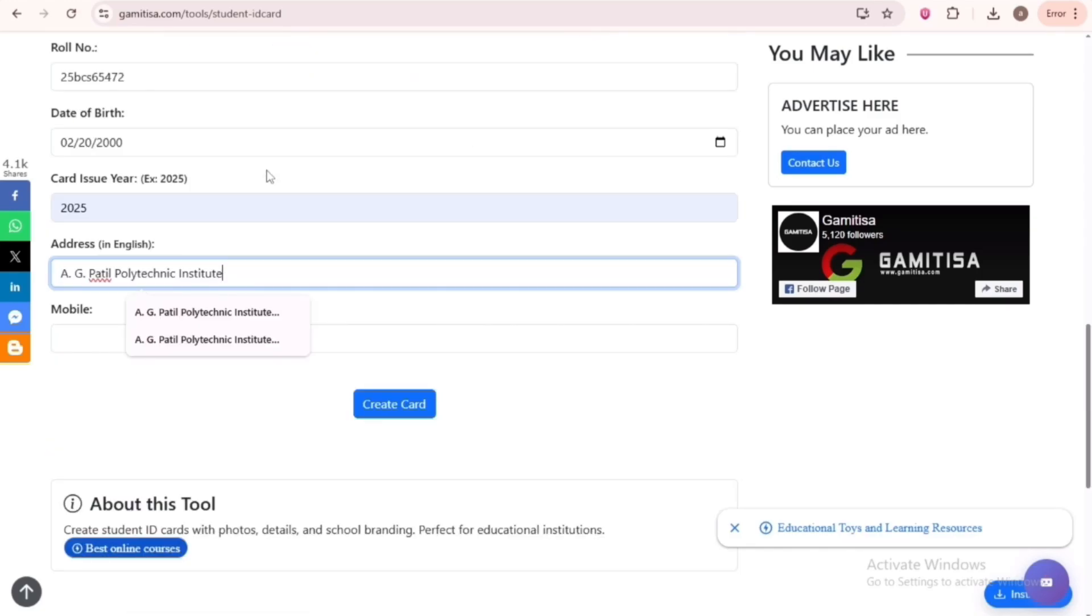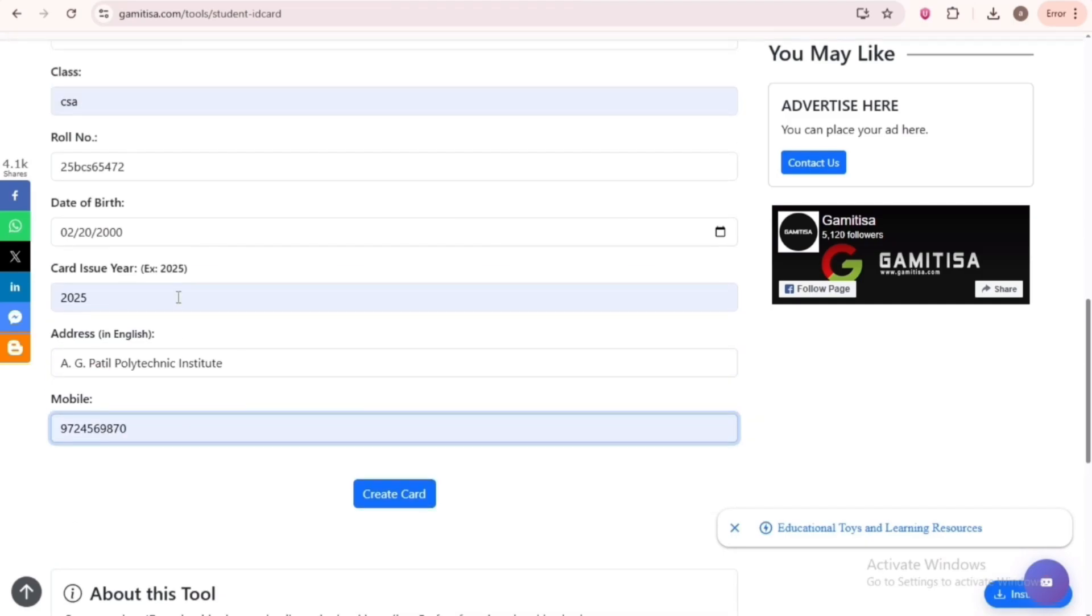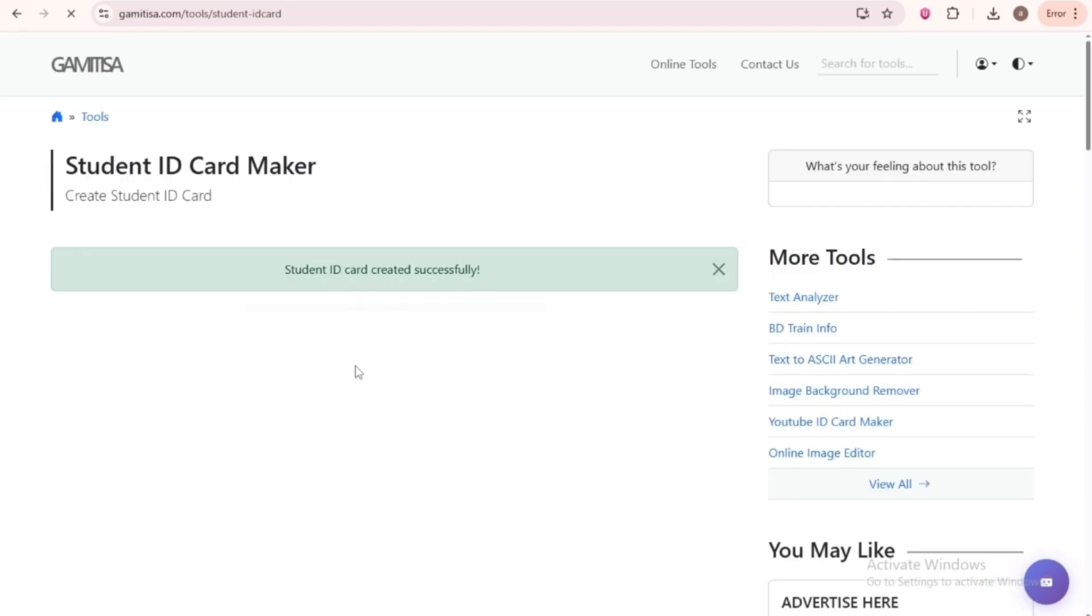For address, just copy the institution name, then write that. Next, for the mobile number, type any 10-digit number beginning with 97. Now click on Create Card.